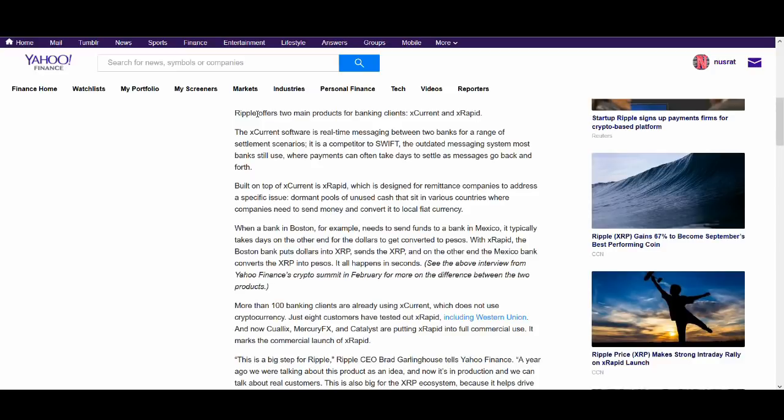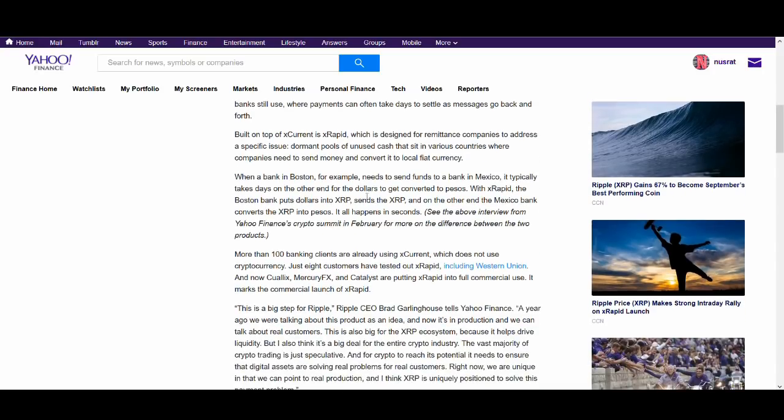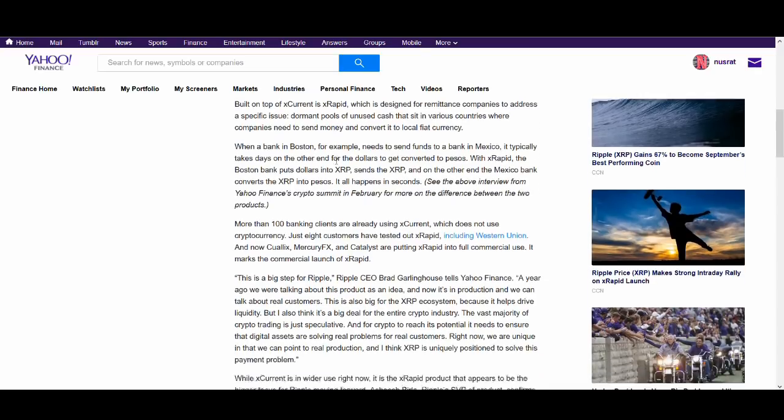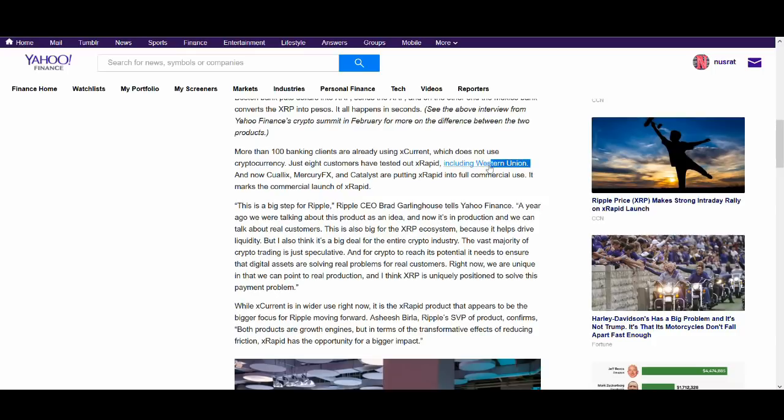Ripple offers two main products, XCurrent and XRapids. It's built on top of XCurrent, XRapids, which is designed for remittance companies to address specific issue, dormant pool of unused cash that sits in various countries where companies need to send money and convert it into local fiat. So this gives another example. Have a look at this article. This is a really good article.